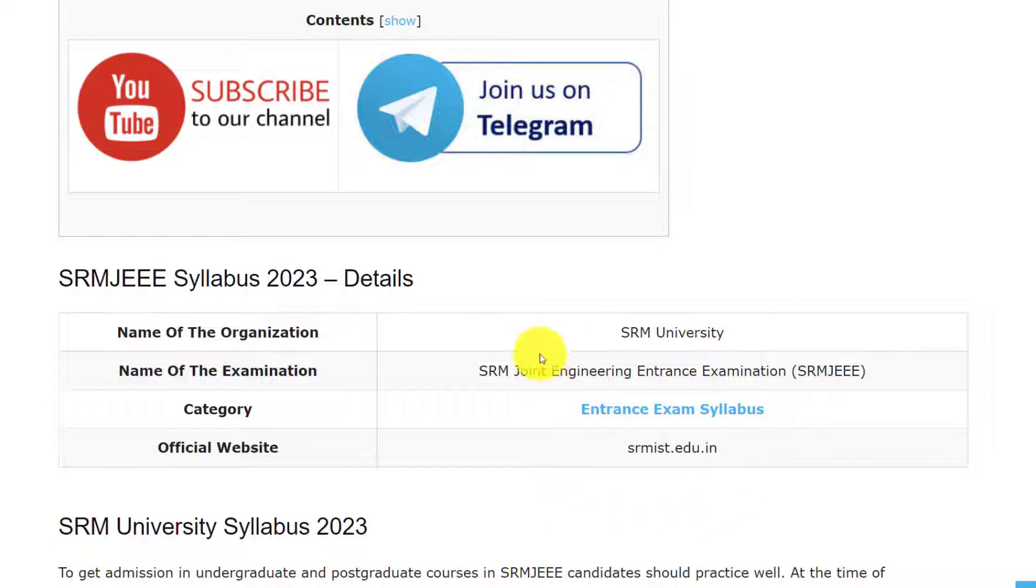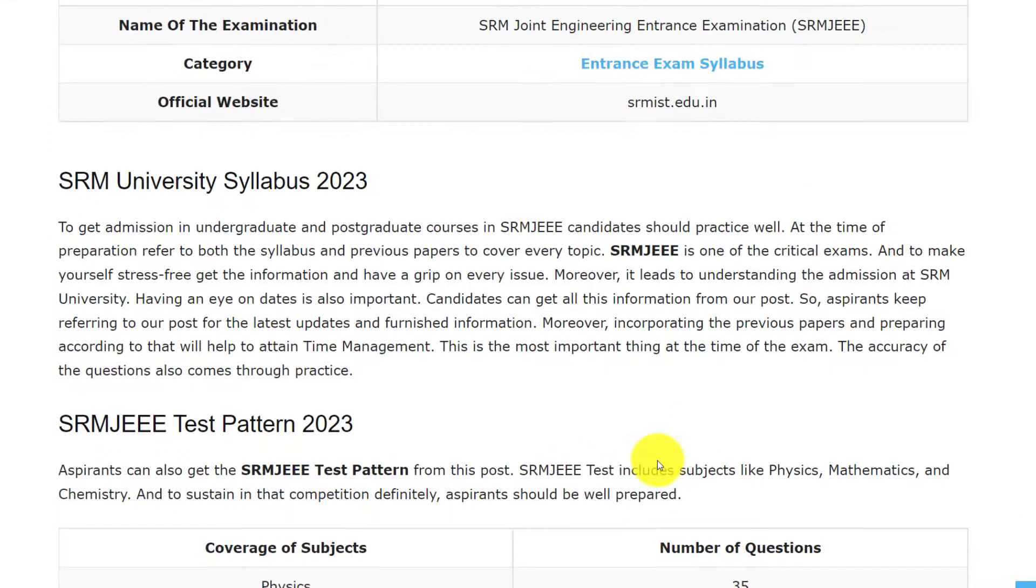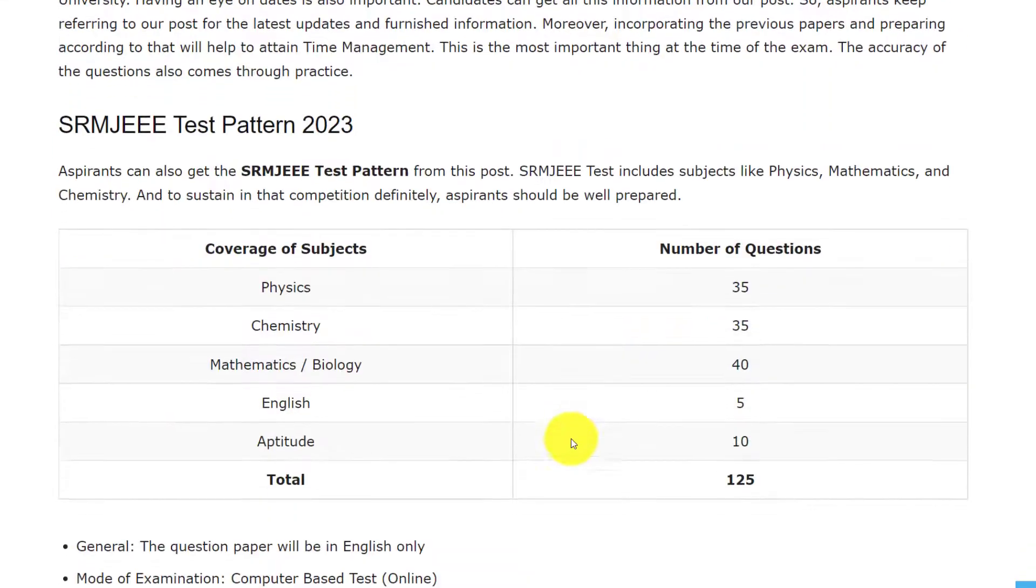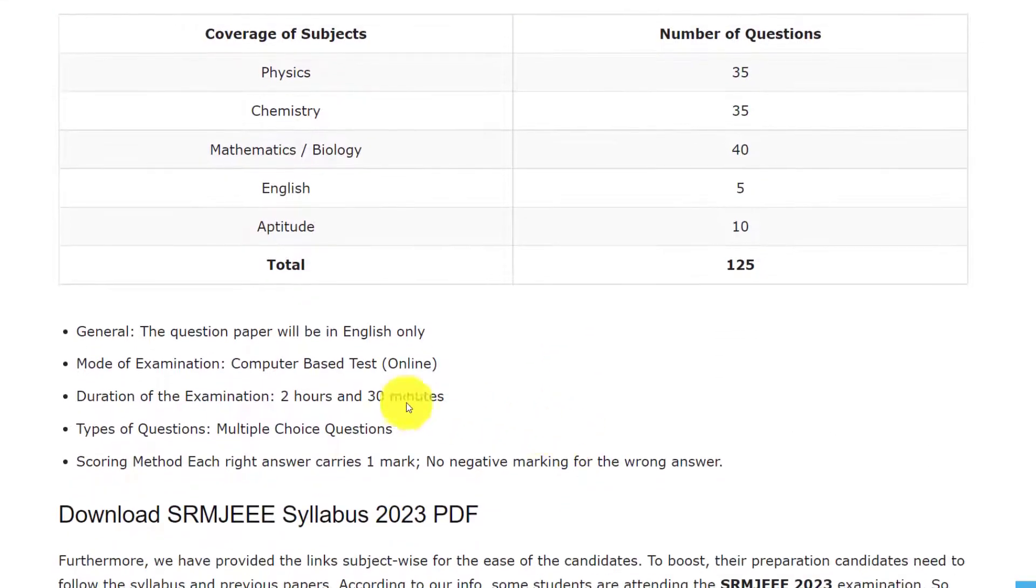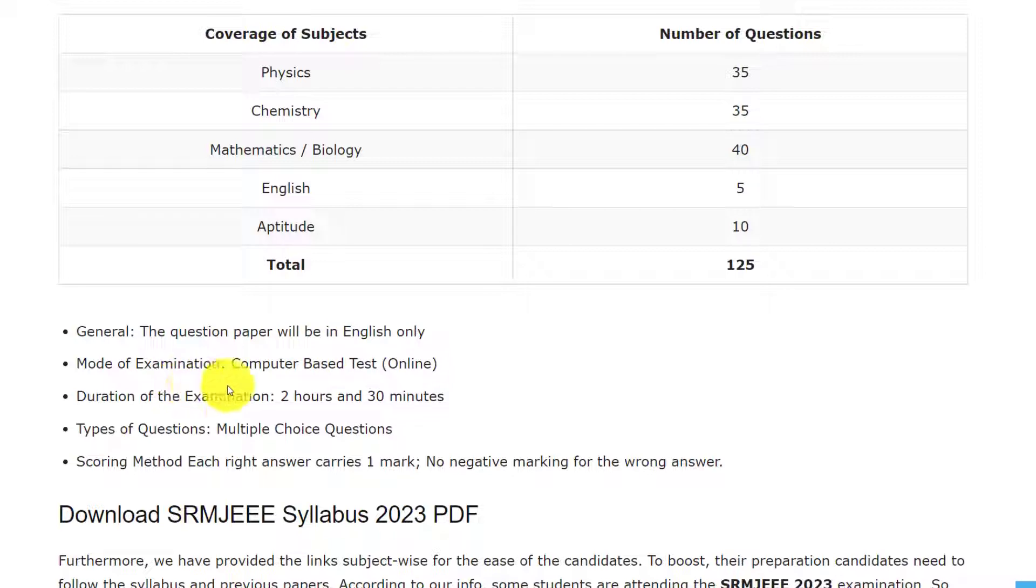For any references, you can go through this official website srmist.edu.in. Let's see the exam pattern. The question paper will be in English and the mode of examination is computer-based test, that is online.